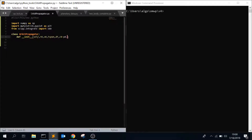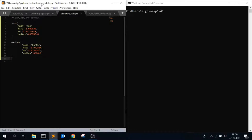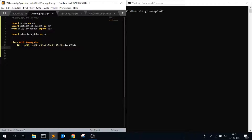So I have this planetary data file in the same directory as OrbitPropagator, so I can just import it directly. To initiate the class, you want to have your initial state — your initial position and velocity. You want tspan, which is just how long you're going to run this in seconds, say you want to run it for a day converted to seconds. Dt is the time step, and cb is the central body. Since most of the time when you're doing orbit things you're analyzing an orbit around Earth, I've set cb to default to pd.earth as an optional argument.